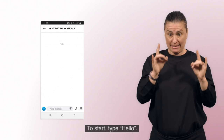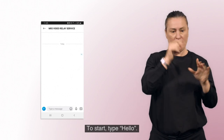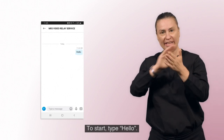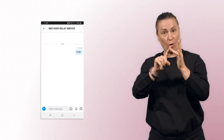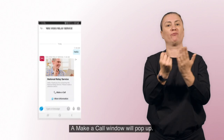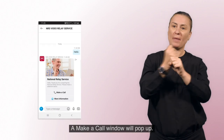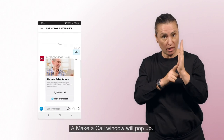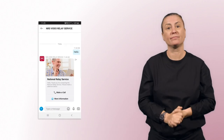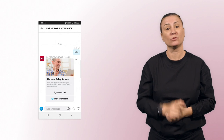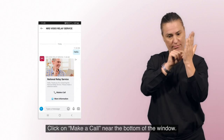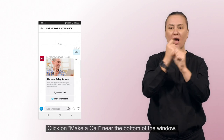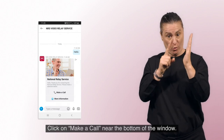To start, type Hello. A Make a Call window will pop up. Click on Make a Call near the bottom of the window.